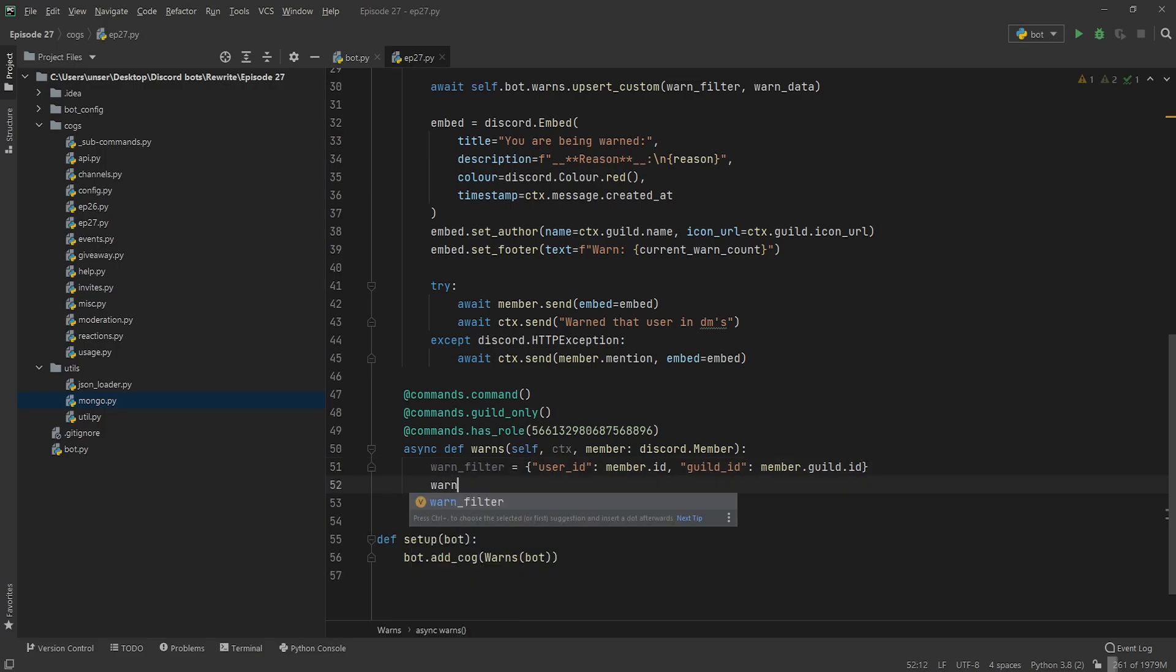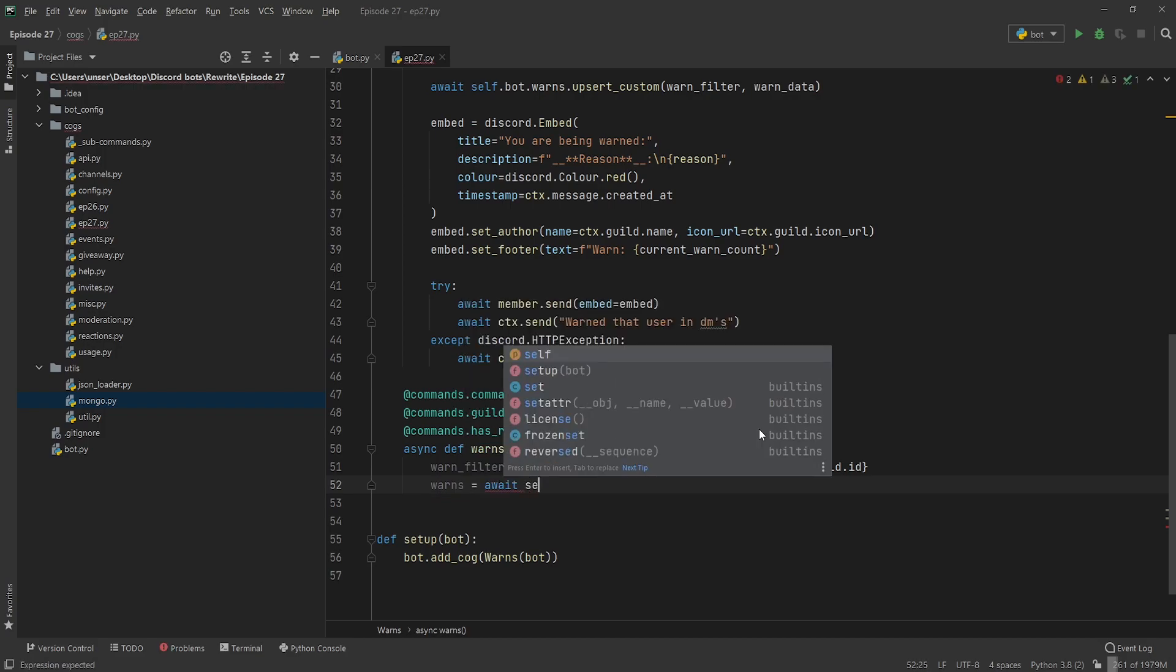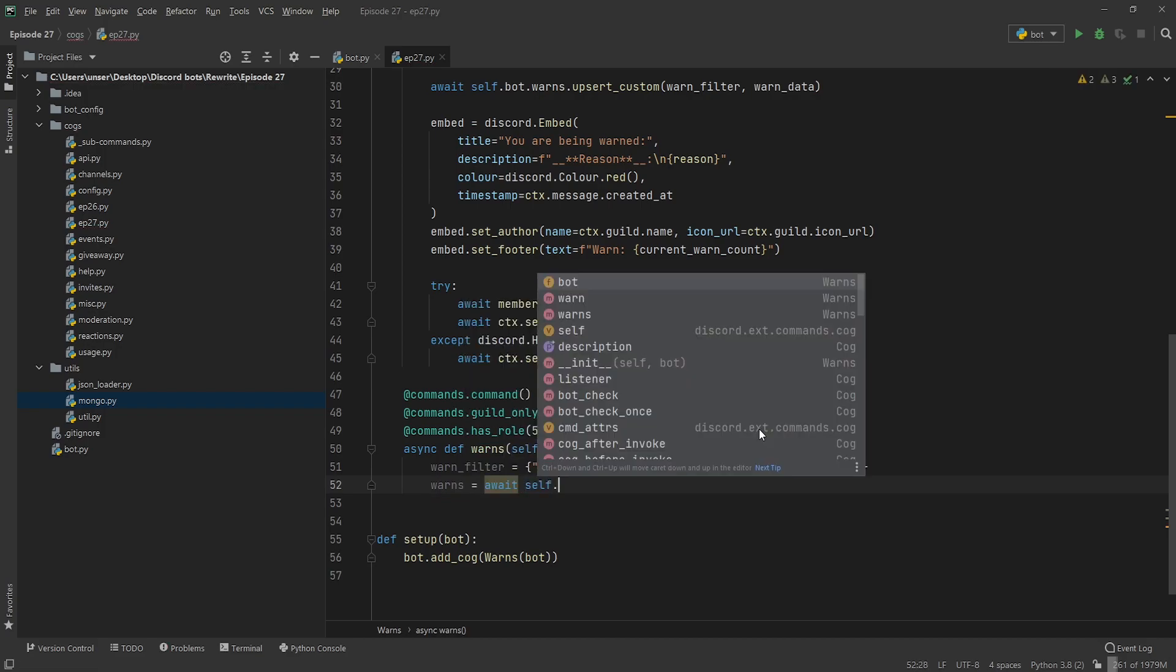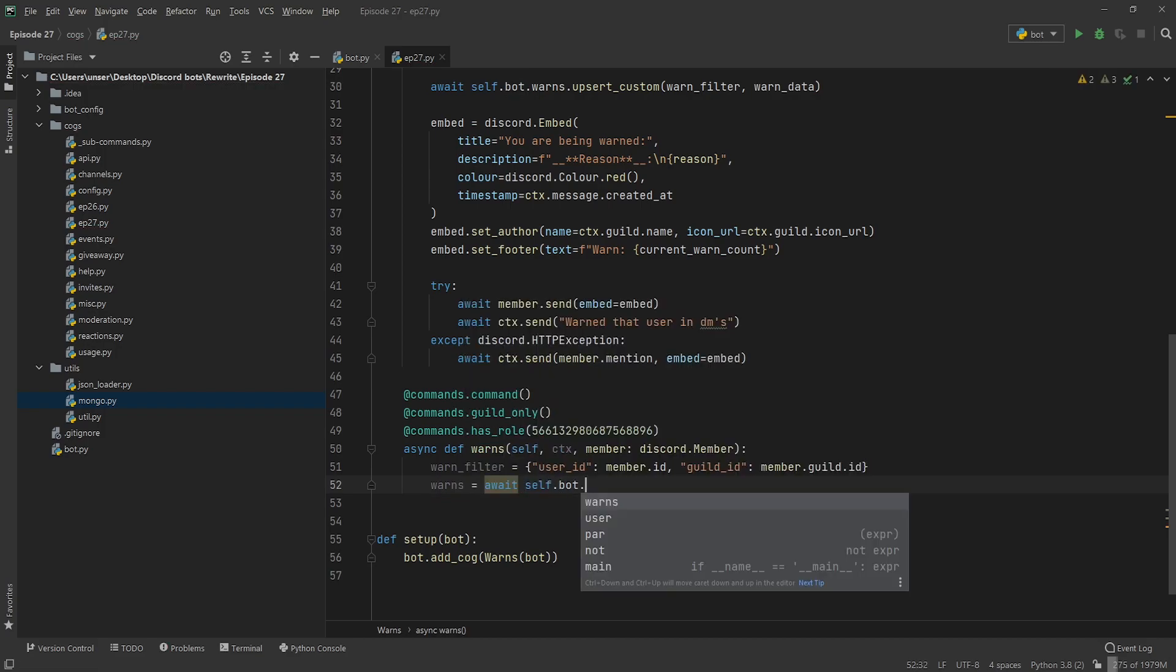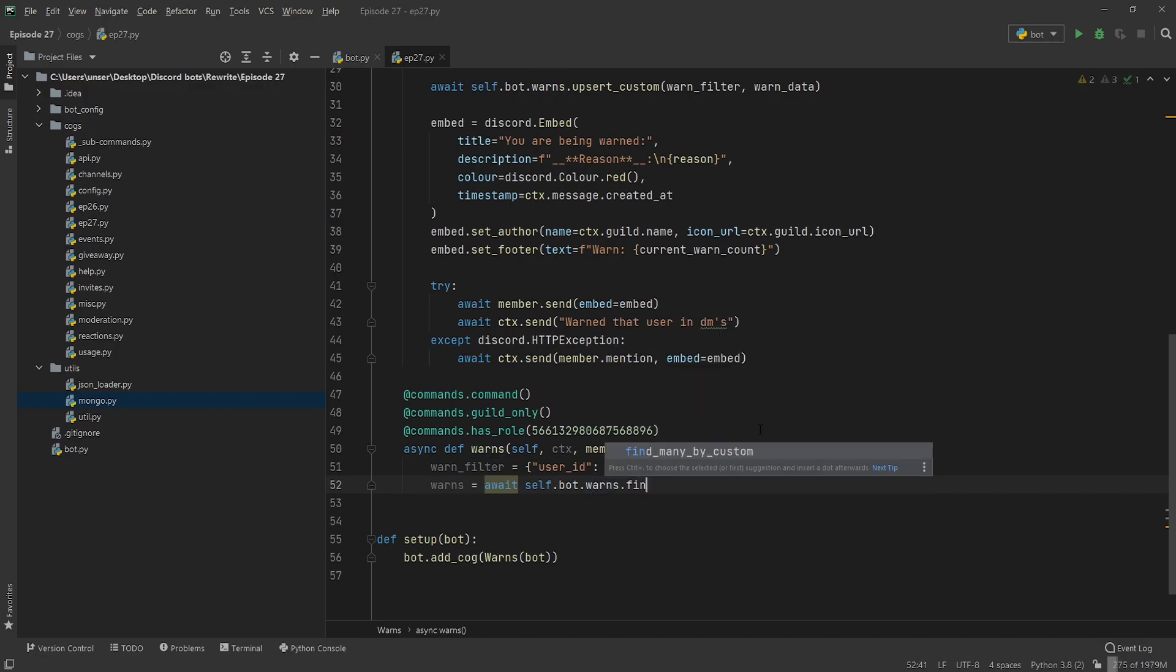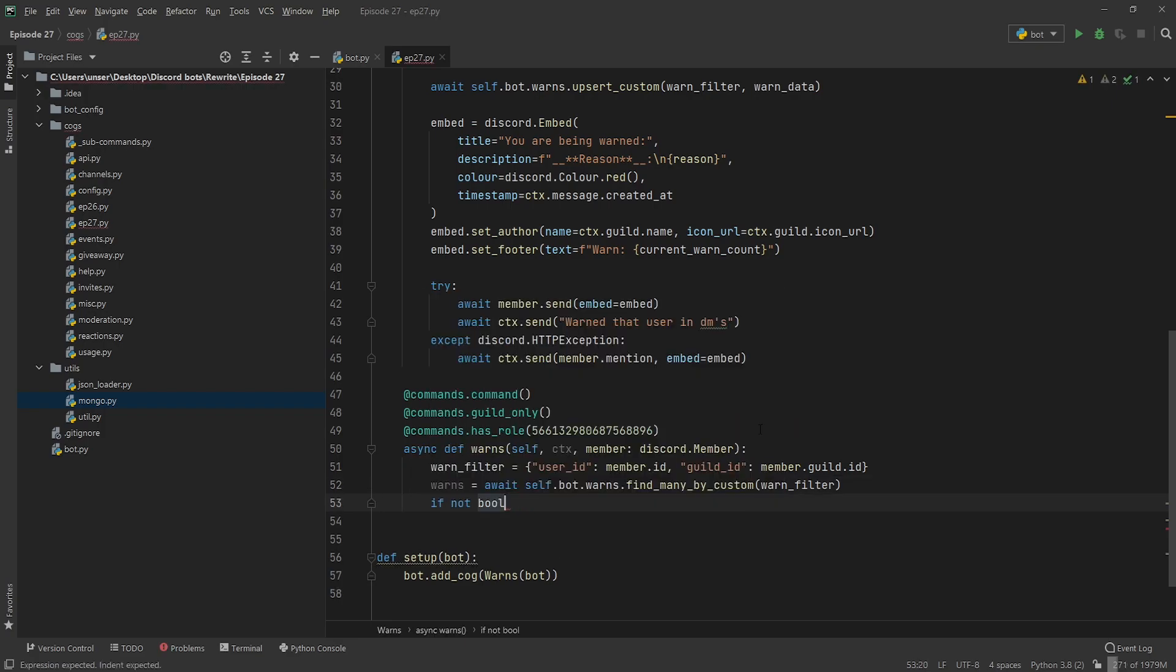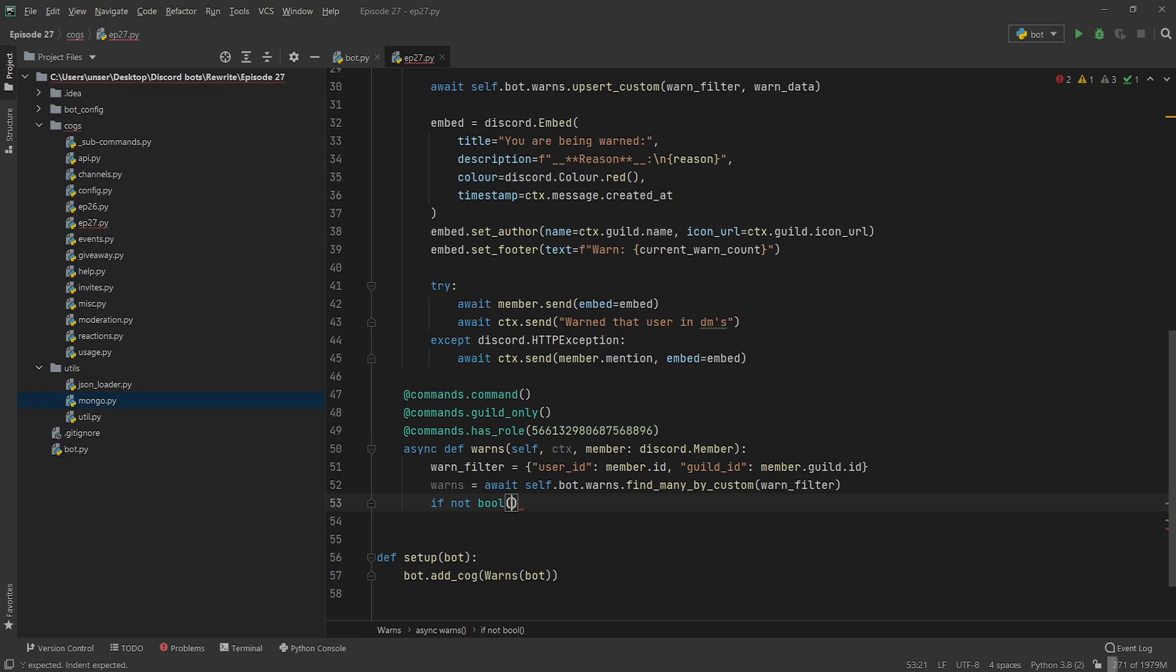Anyway that should be good and then we're just going to fetch all of their warns by going warns equals await self.bot.warns.find_many_by_custom and then we're just going to get that warn_filter and now we've got all of our warns.